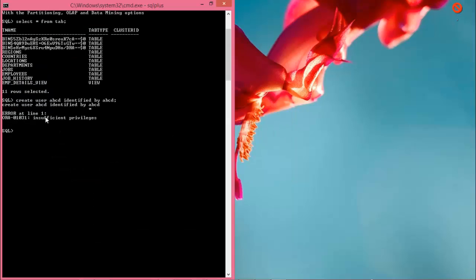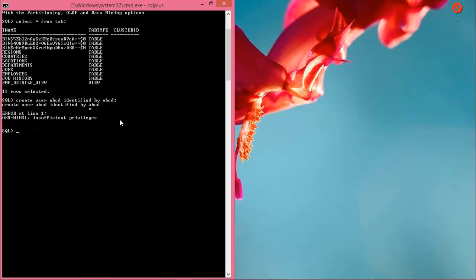Here at line one, this is the problem: insufficient privilege. Okay, so now I'll show you how to solve this problem. At first, write this command: CONNECT